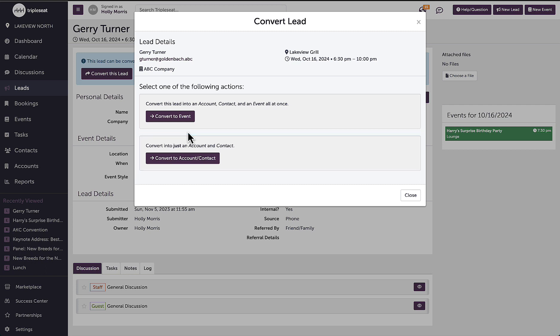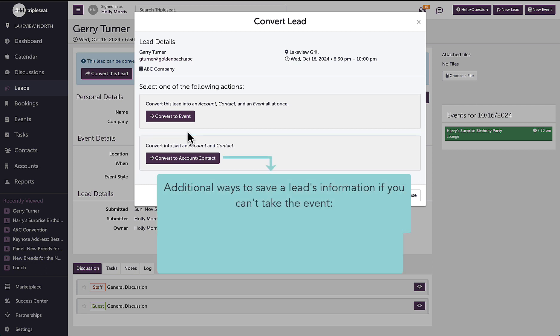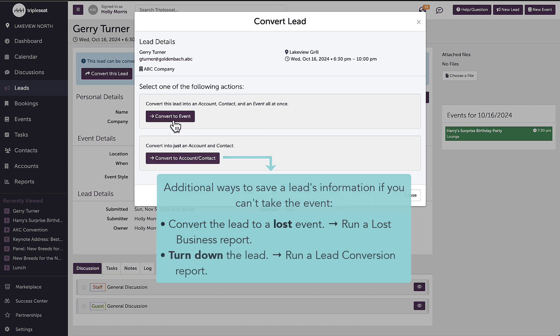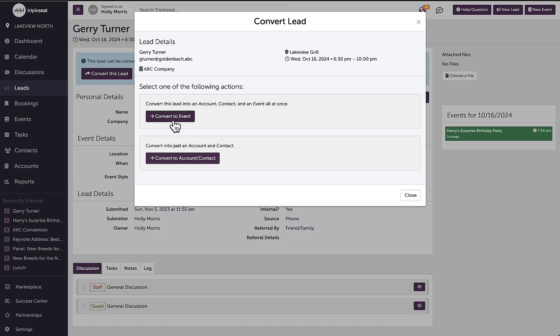Two other ways I can save and access their account information is by converting the lead to a lost event and running a lost business report, or I can also turn down the lead and run a lead conversion report to find the information. For this lead, I'm going to continue to convert it into an event.